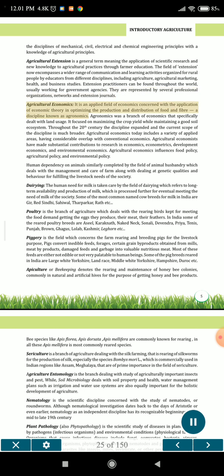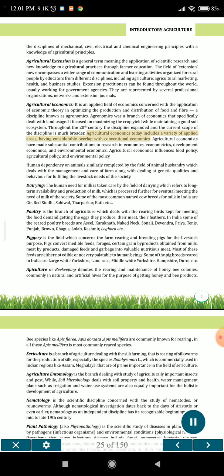Agricultural economics is an applied field of economics concerned with the application of economic theory in optimizing the production and distribution of food and fiber, a discipline known as agronomics. Agronomics was a branch of economics that specifically dealt with land usage, focused on maximizing the crop yield while maintaining a good soil ecosystem. Throughout the 20th century the discipline expanded, and agricultural economics today includes a variety of applied areas having considerable overlap with conventional economics. Agricultural economists have made substantial contributions to research in economics, econometrics, development economics, and environmental economics. Agricultural economics influences food policy, agricultural policy, and environmental policy.